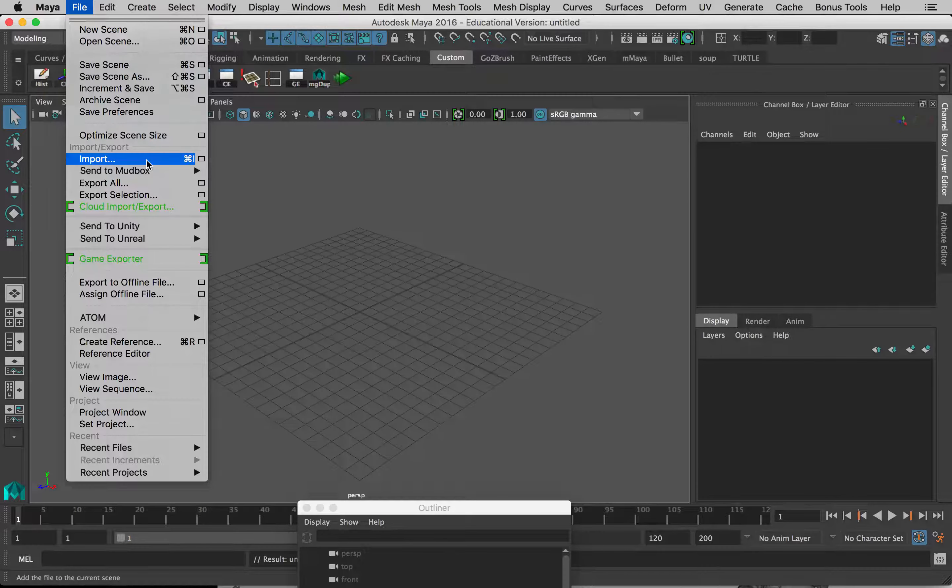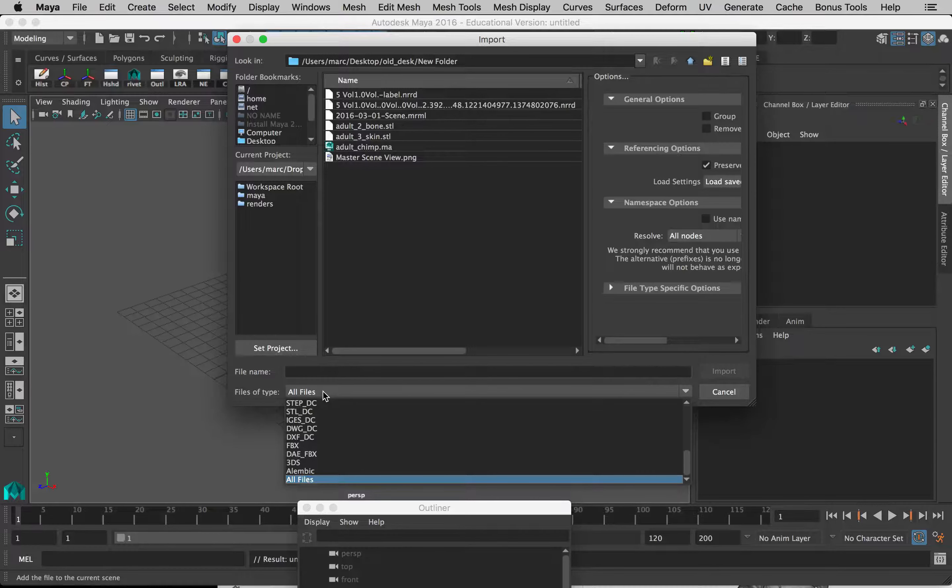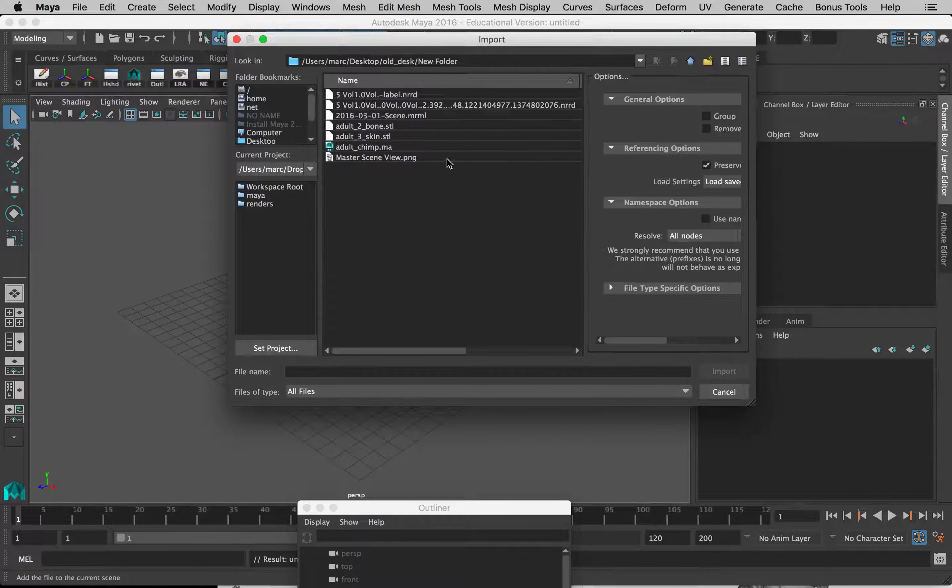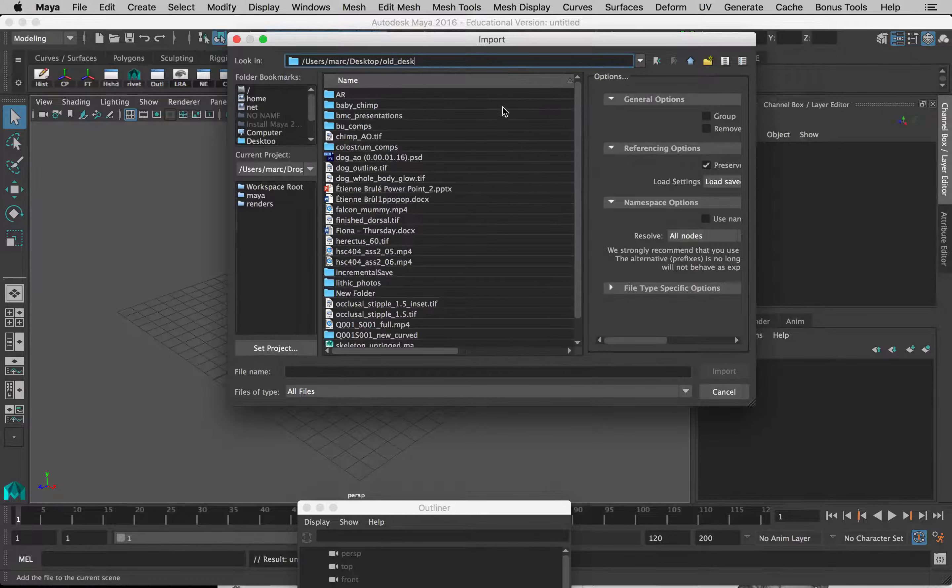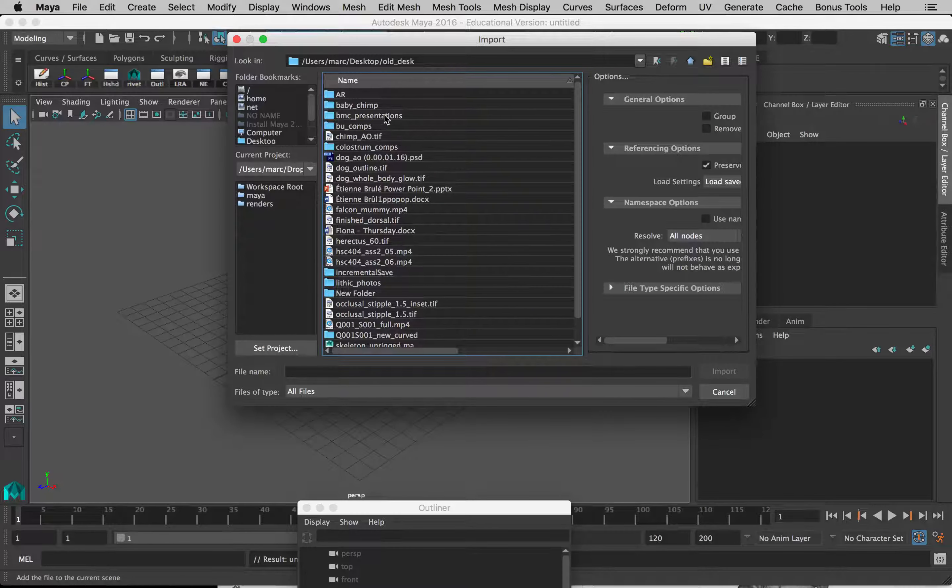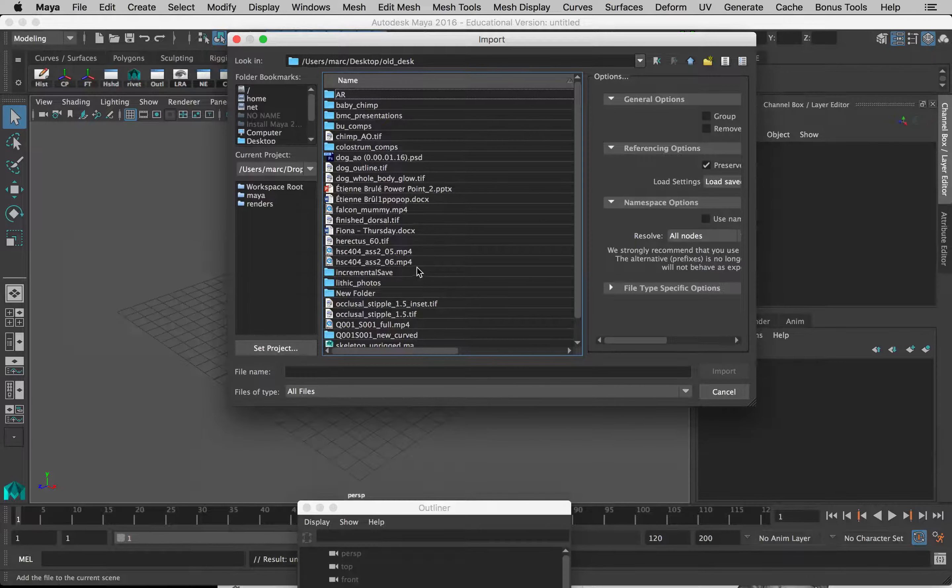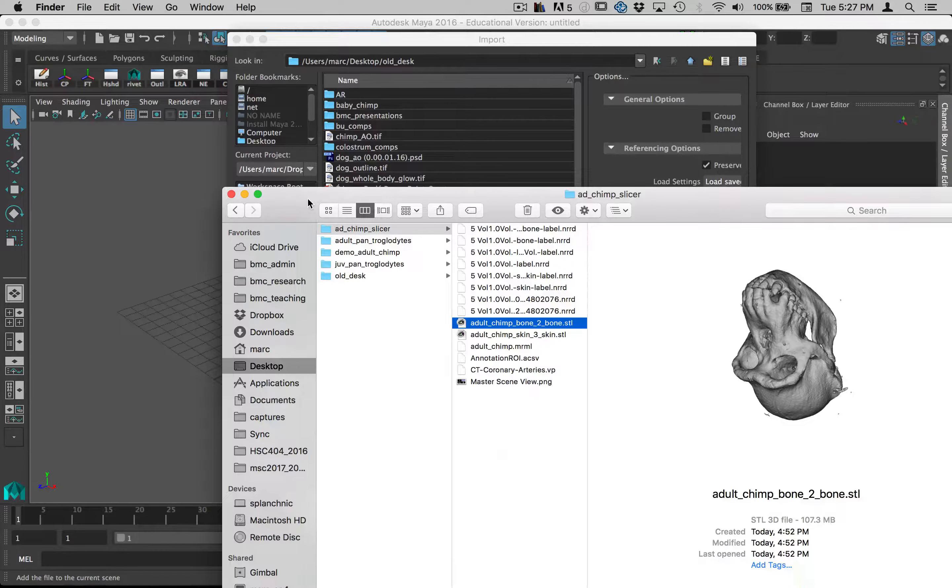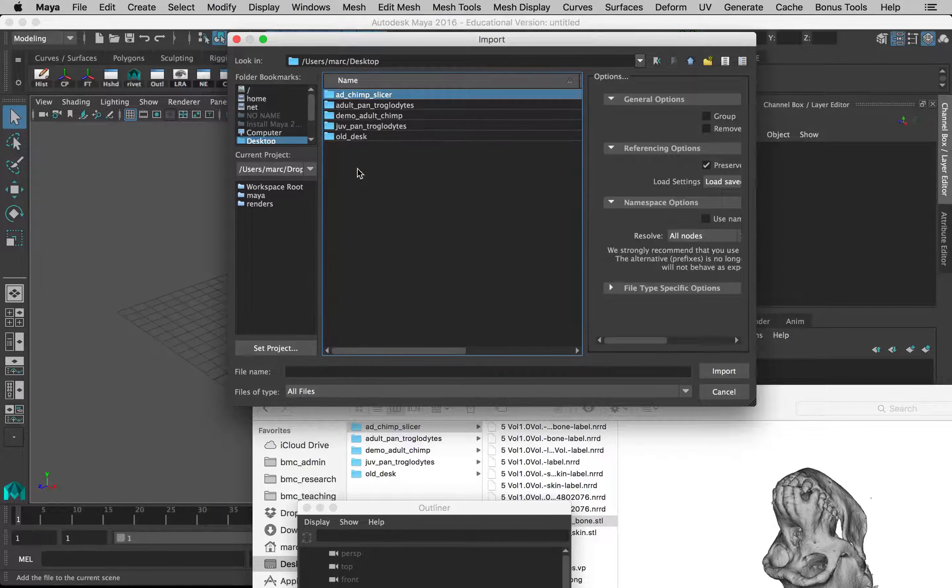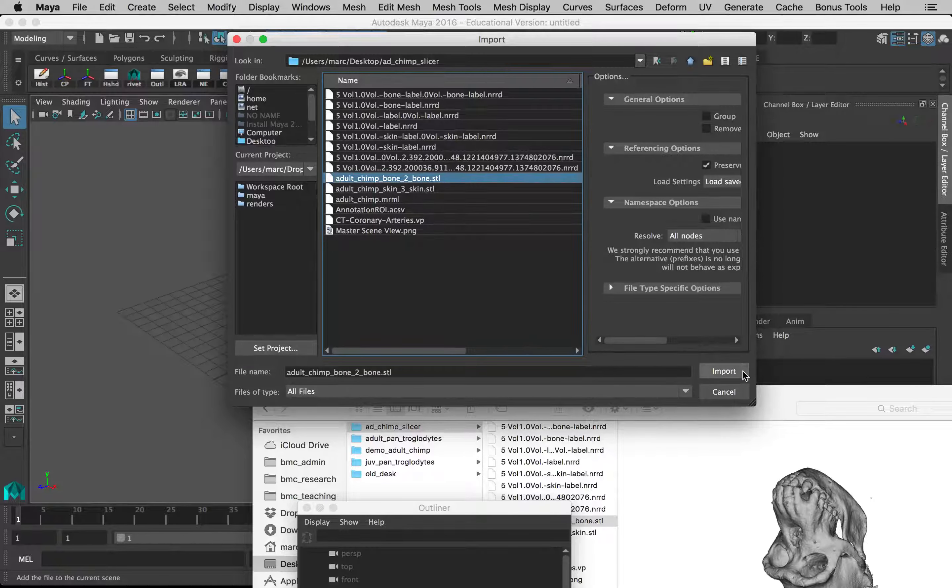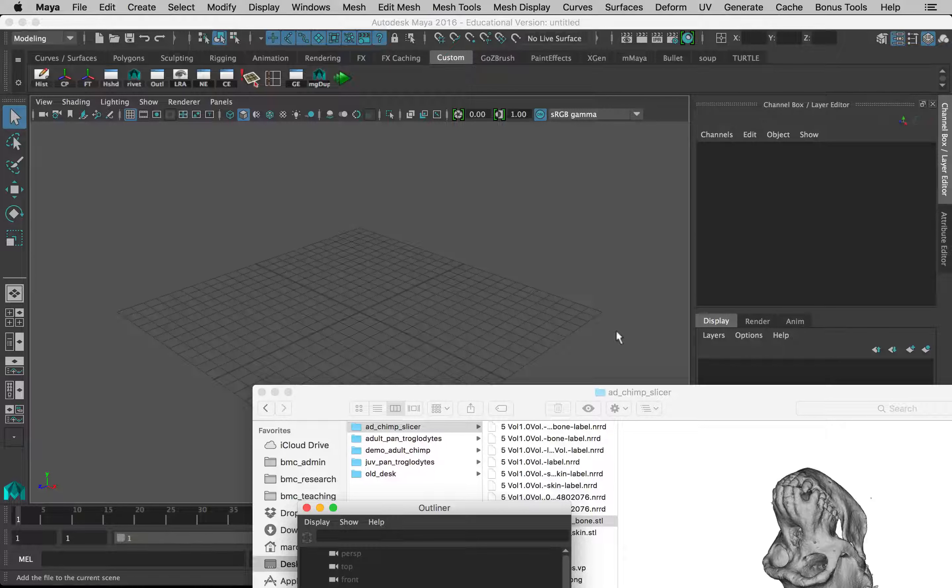When we open Maya, we'll just go straight to File and Import. Now these are STL files, so if you set the files of type to all files, then they'll be available to bring in. Let me just find the most recent one here. I'll bring in the bone first to see if this works. Again, we're getting the spinning ball here because the file is quite large.